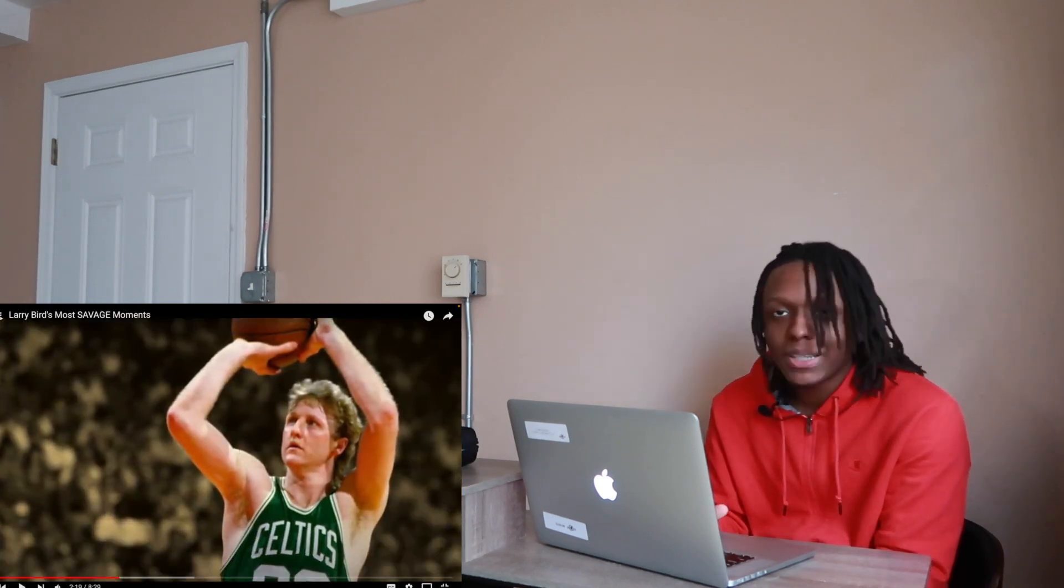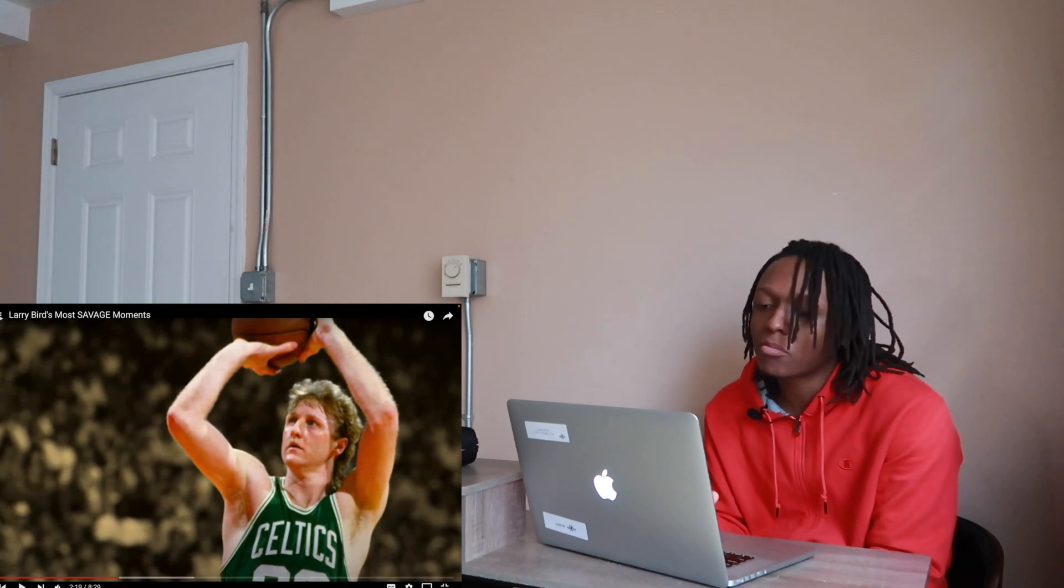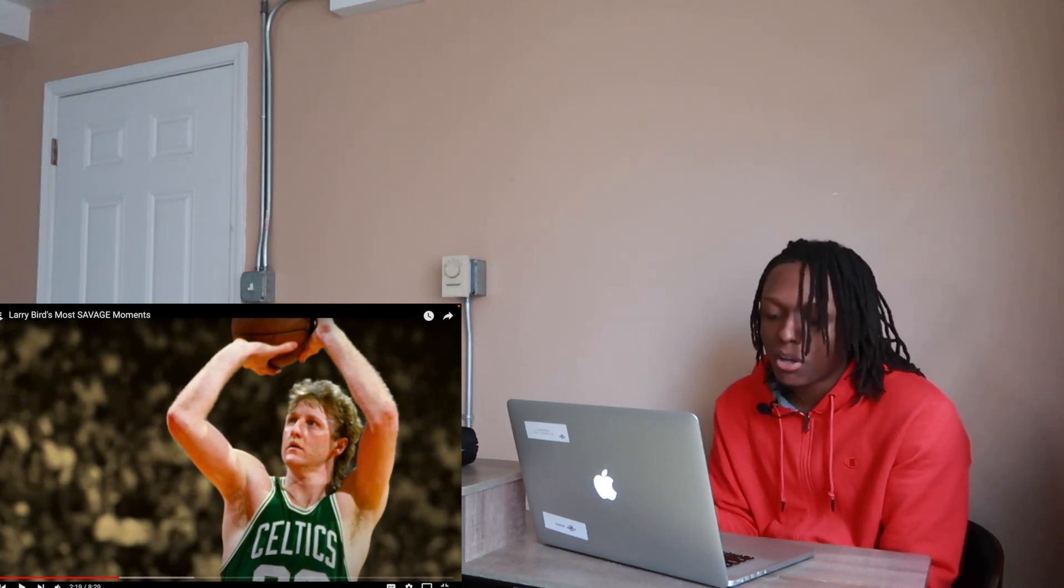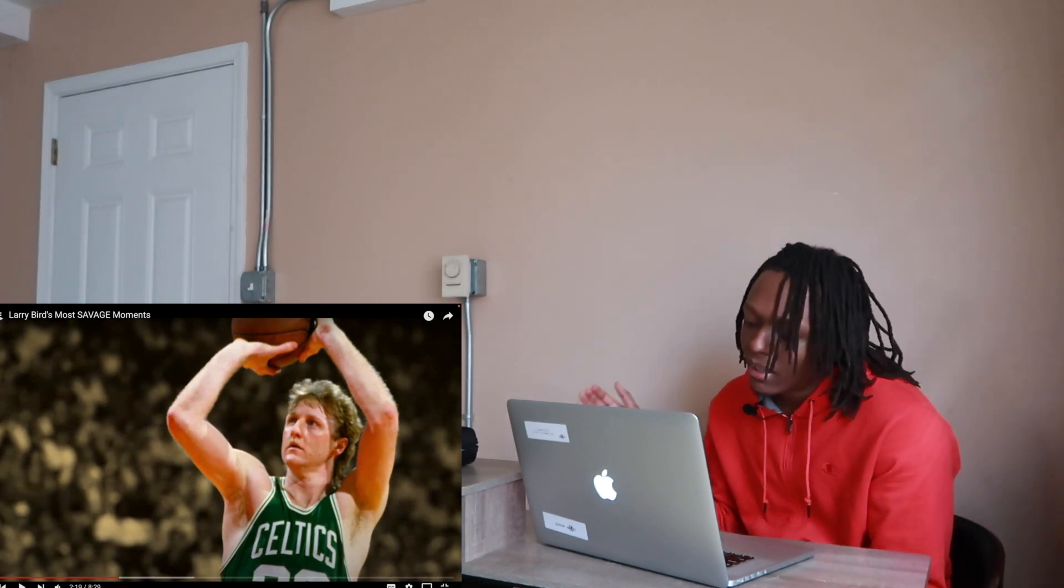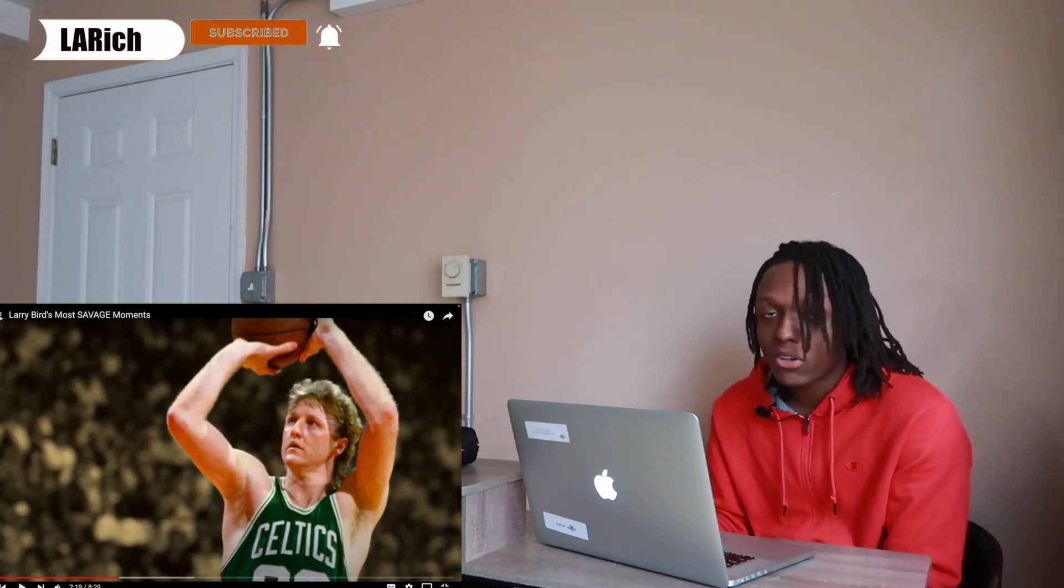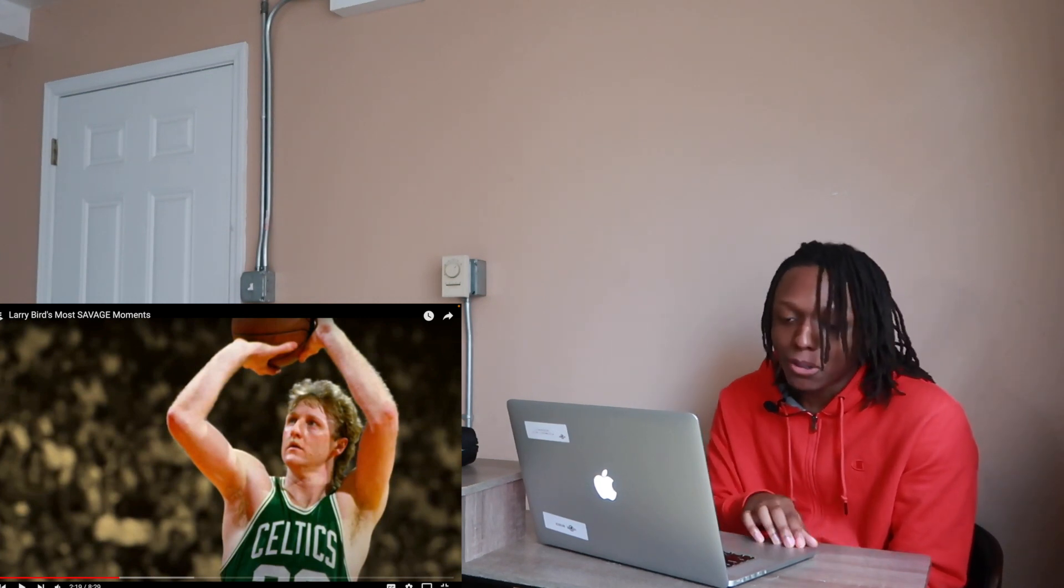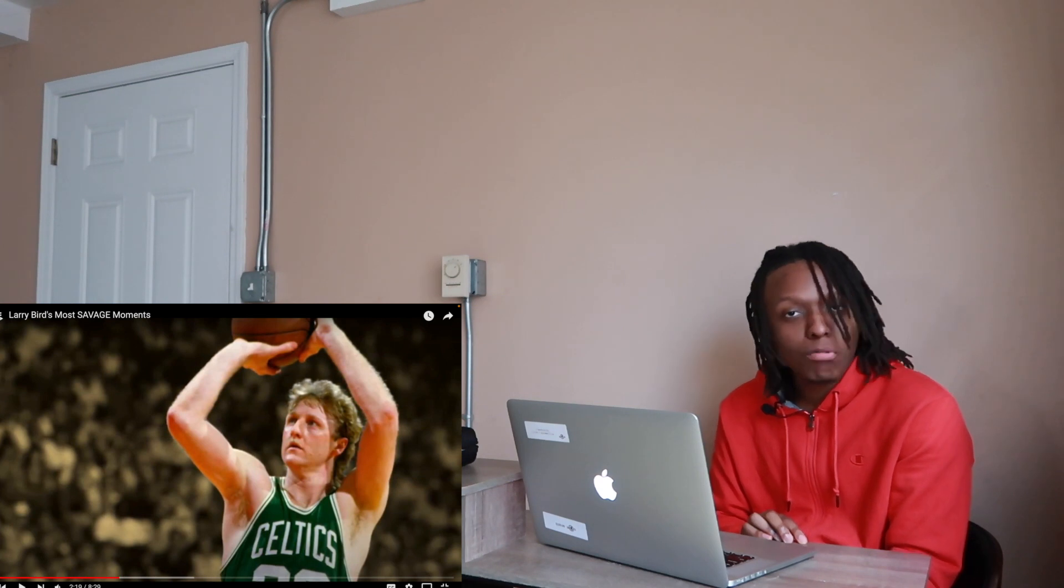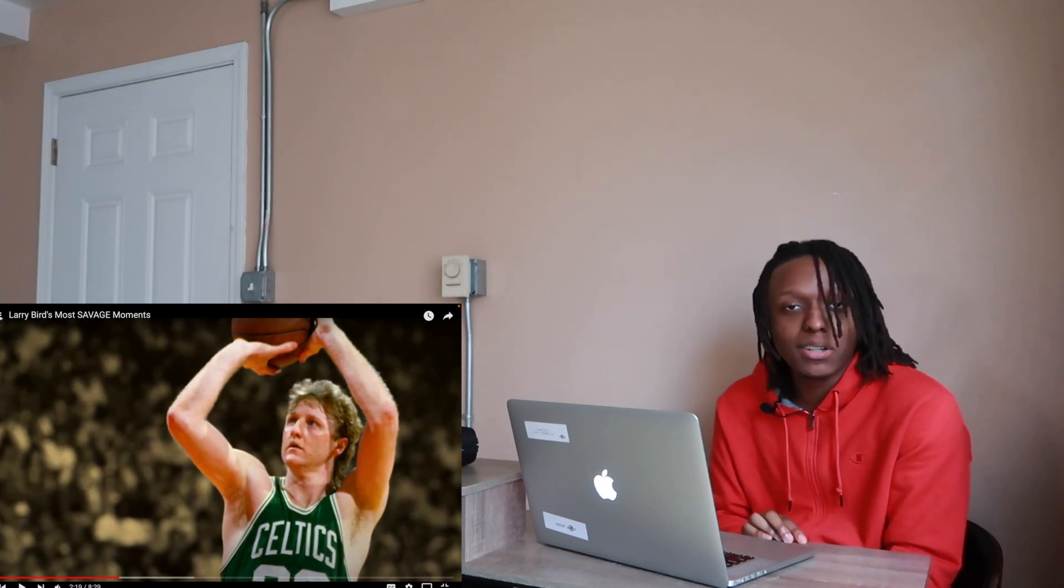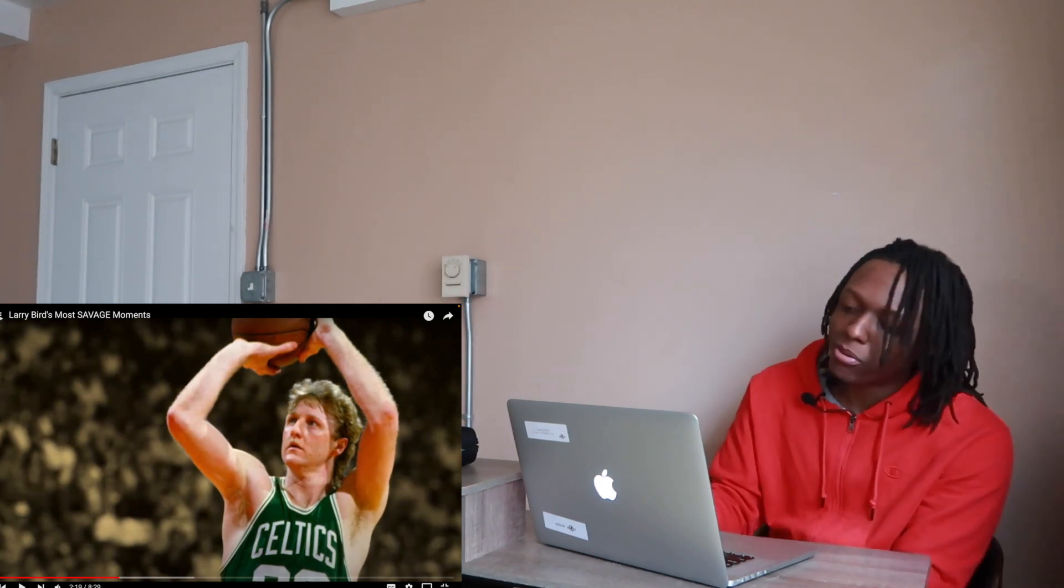This to me, from everything I've seen about him in these videos, this is probably the most disrespectful thing he has did. Telling reporters before the game 'I am gonna shoot all my shots left-handed' when ain't nothing wrong with your right hand, you just doing it for fun. That is so disrespectful to me bro.